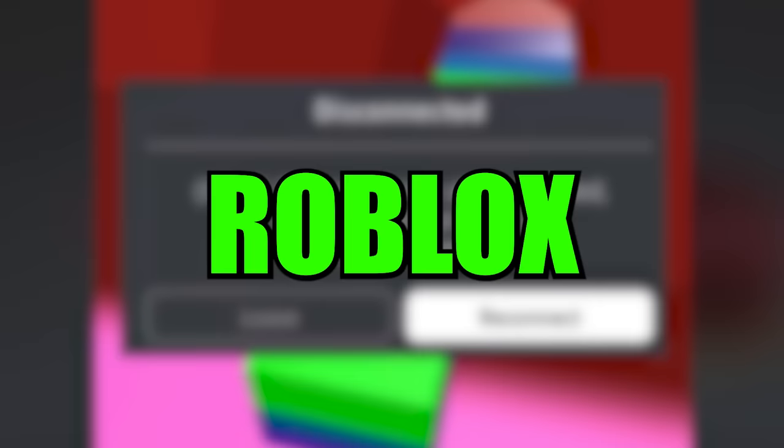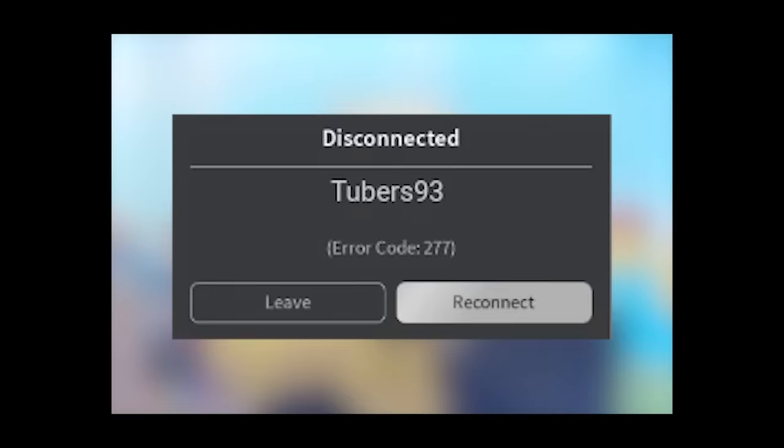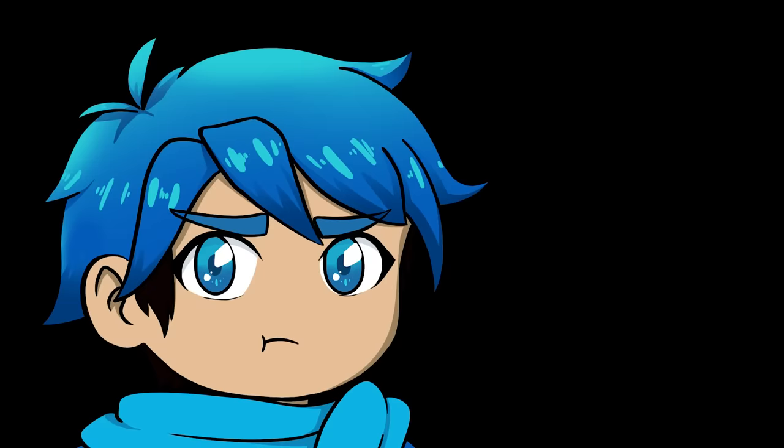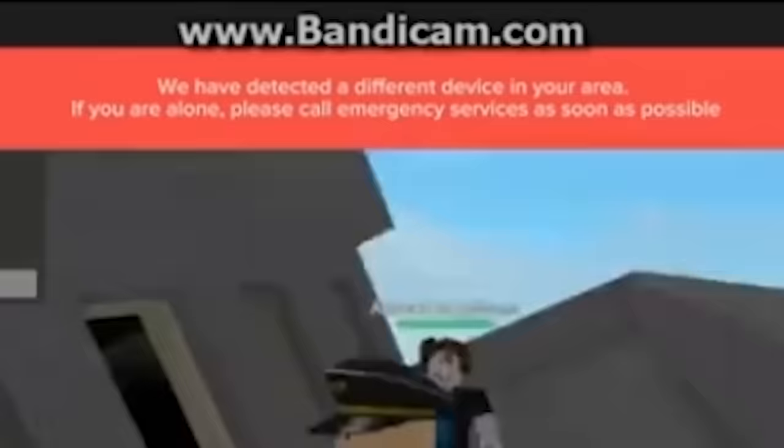Scariest error codes on Roblox. More than likely you've played Roblox and have gotten an error that would pop up and sometimes kick you out of the game, but some people have said they received codes that are warning them that they're in danger, sometimes even leaking their information. I'm going to take a look at some of these creepy error codes to see if they're real or fake.